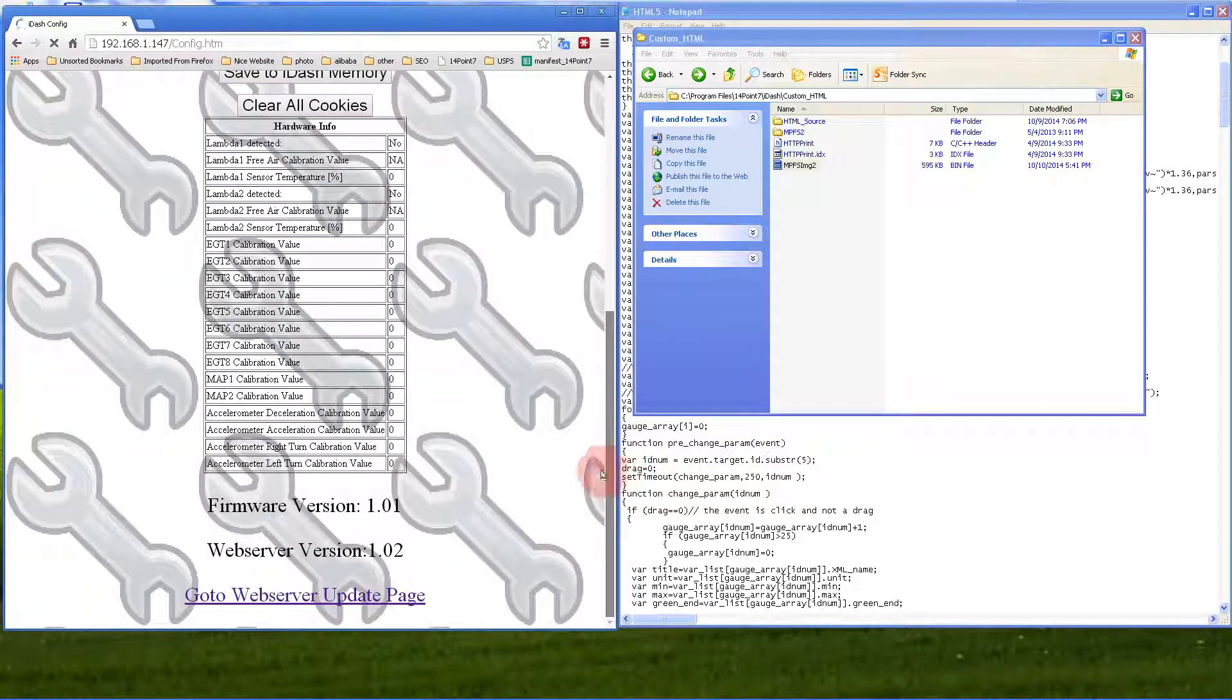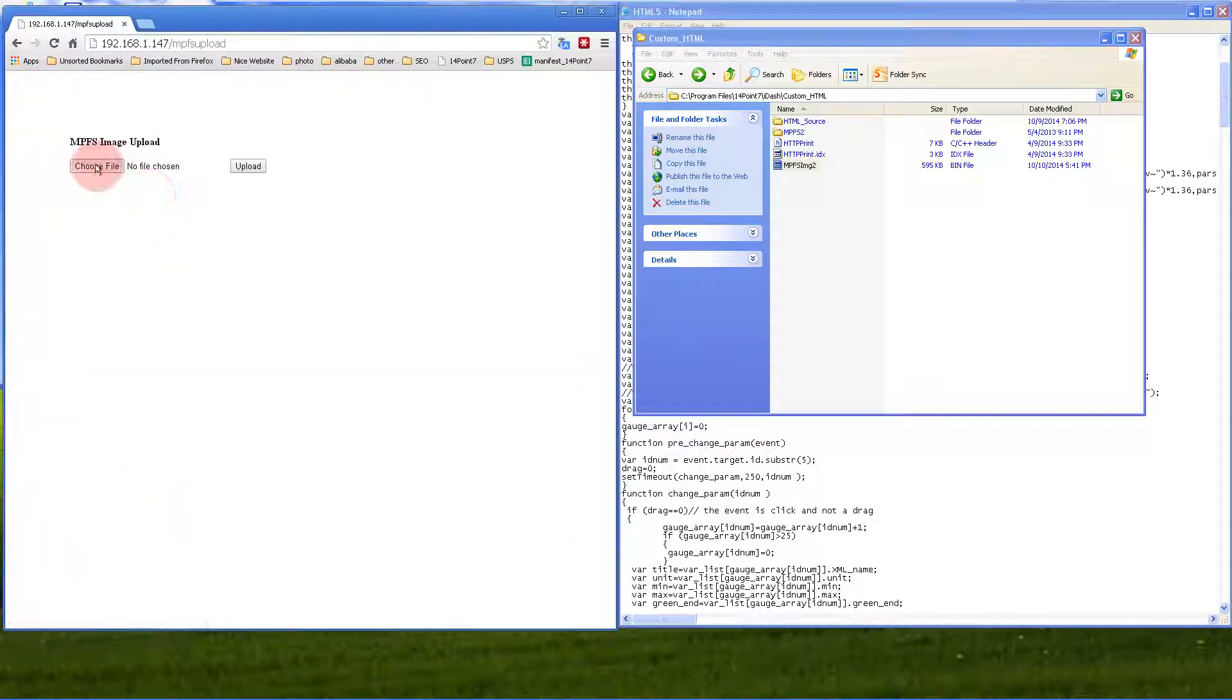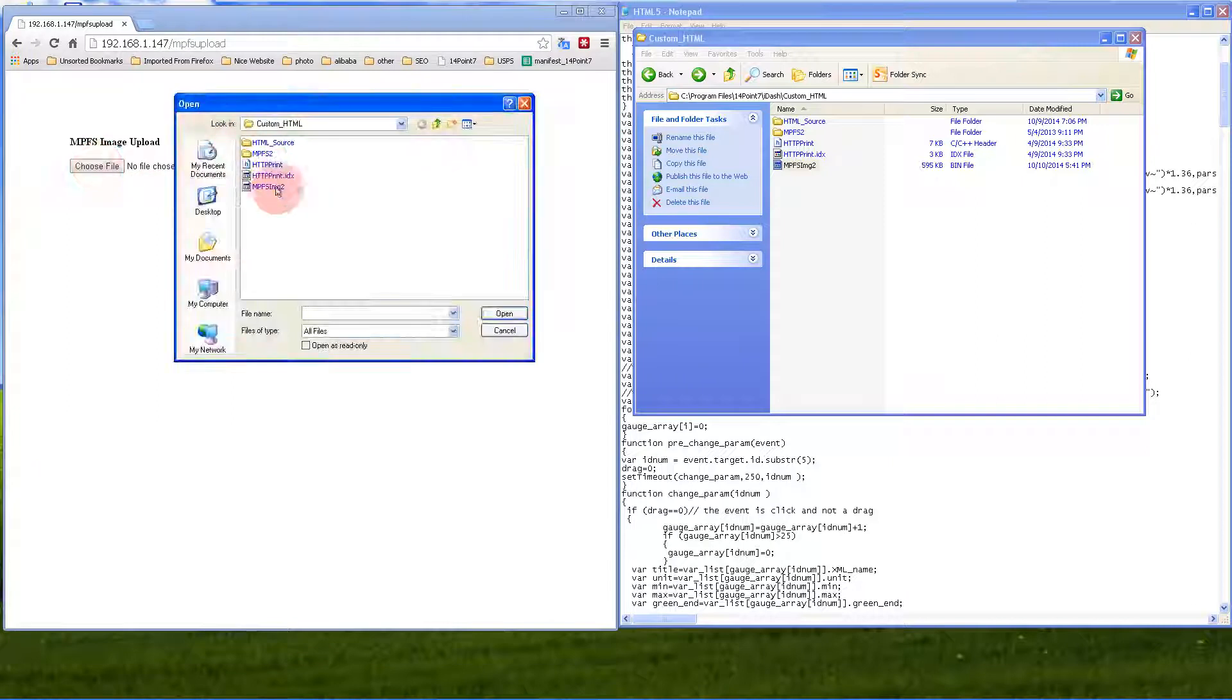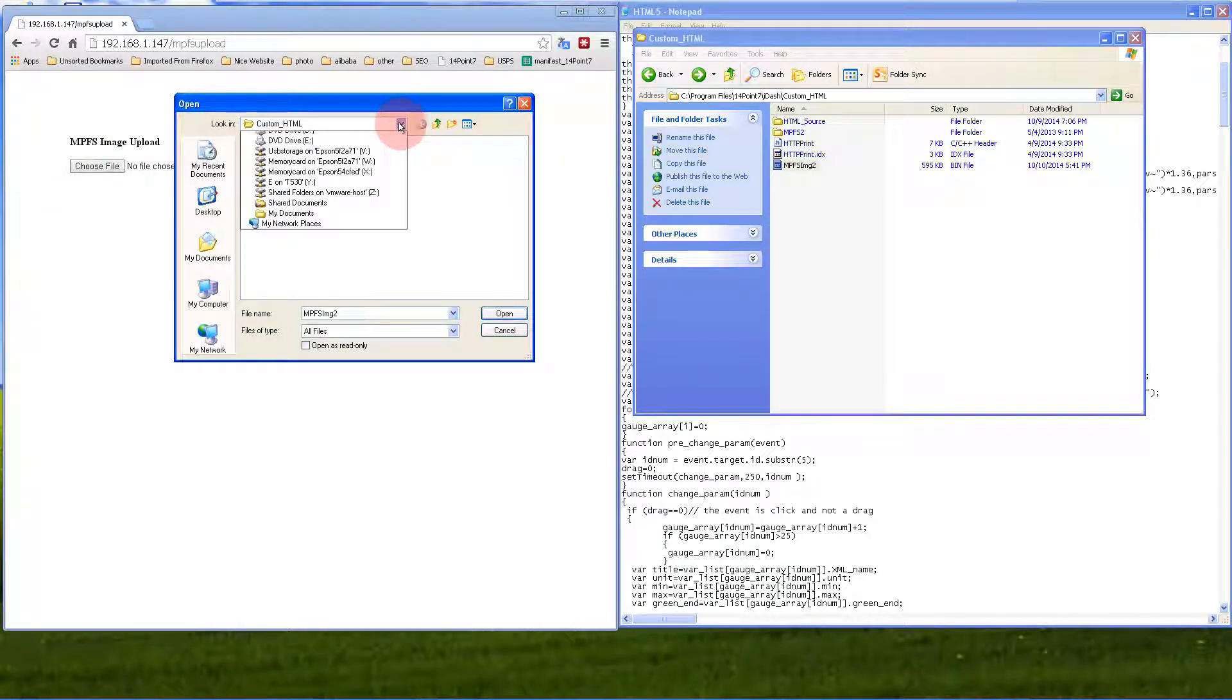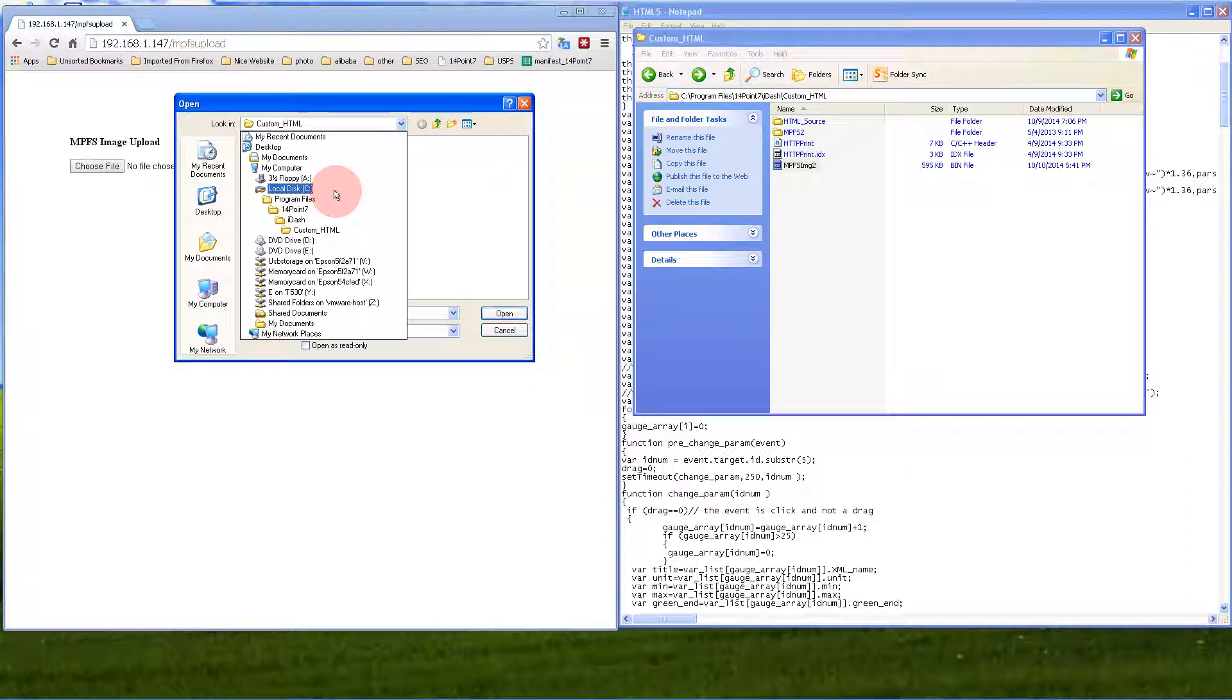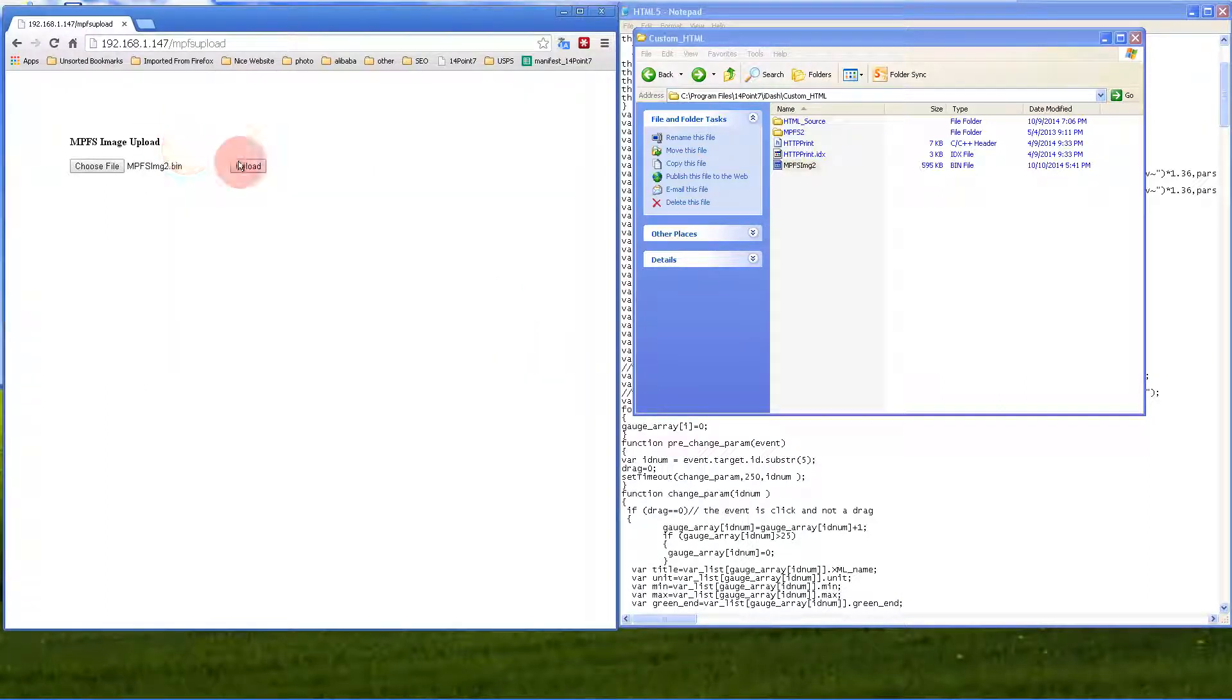This is the file, so in case the automatic upload doesn't work, I'll show you the manual upload. Go to the configuration web server update page, choose file, and it's in C drive, Program Files, 14.1.7, IDASH, custom HTML, mpfs.img2. Then upload it.